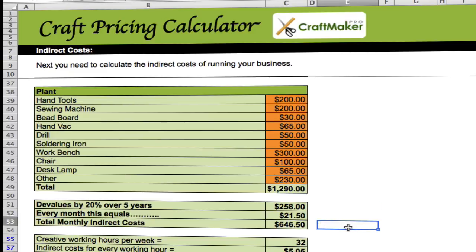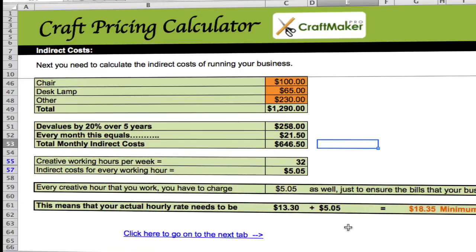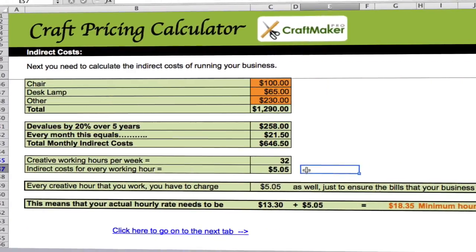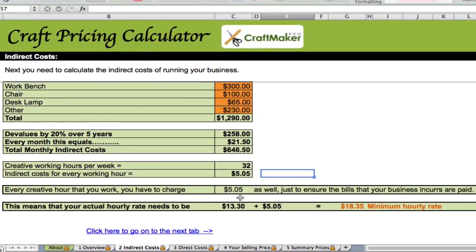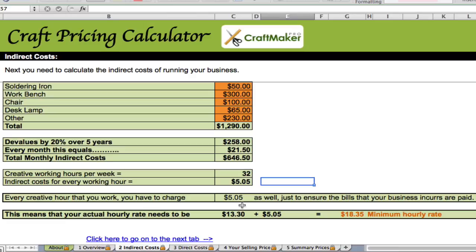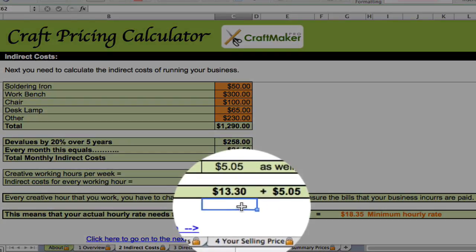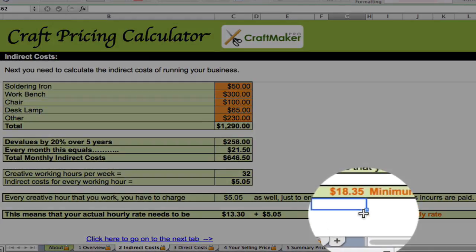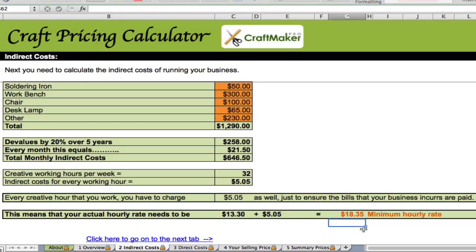From that, we can work out our monthly indirect costs. The total monthly indirect costs to run this business in this example is $646.50 per month. We've already established that we have 32 creative working hours per week, so our indirect costs per creative working hour come to $5.05. Every creative hour you work, you need to charge an extra $5.05 to ensure that the bills your business incurs are paid and your overheads are covered.